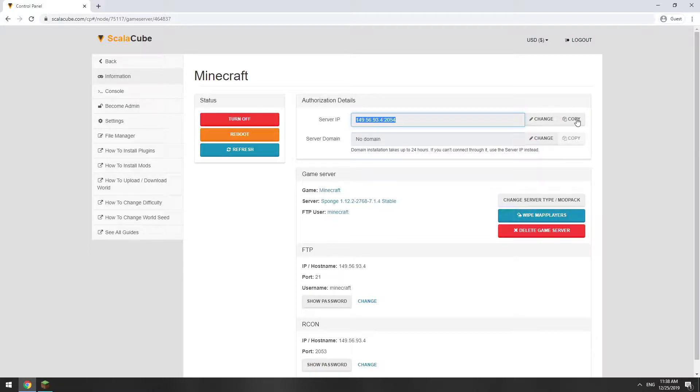The game client can be downloaded and installed via the official Minecraft launcher. Launch the game client.